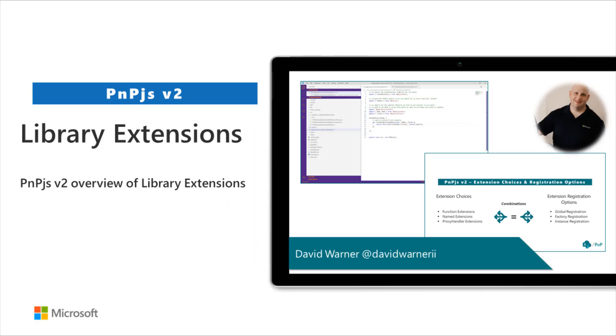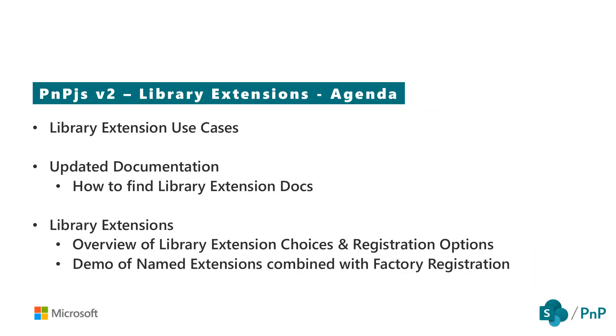Welcome to this PNPJS version 2 video on a new feature called library extensions. Let's begin by briefly reviewing the agenda for this video.